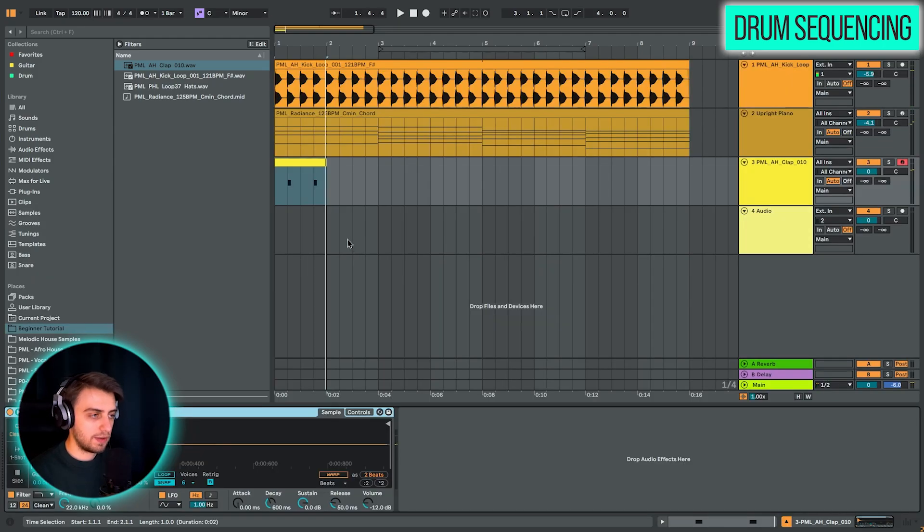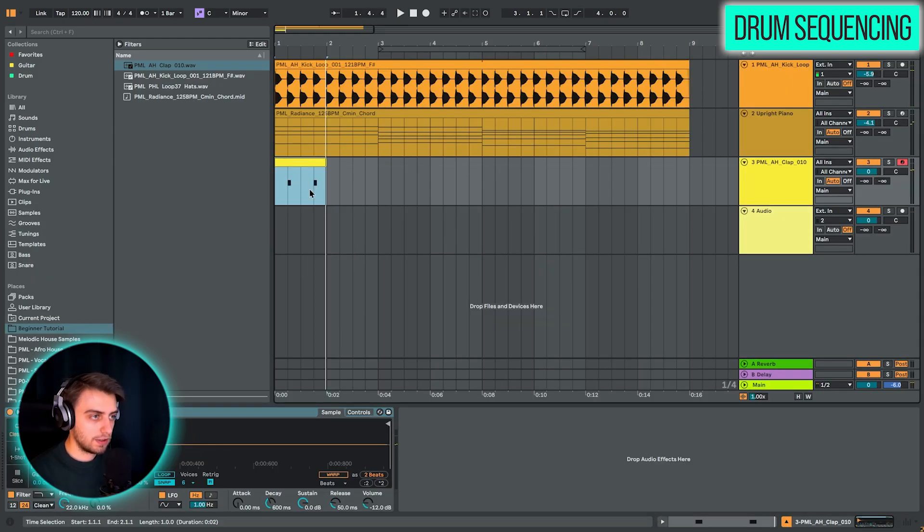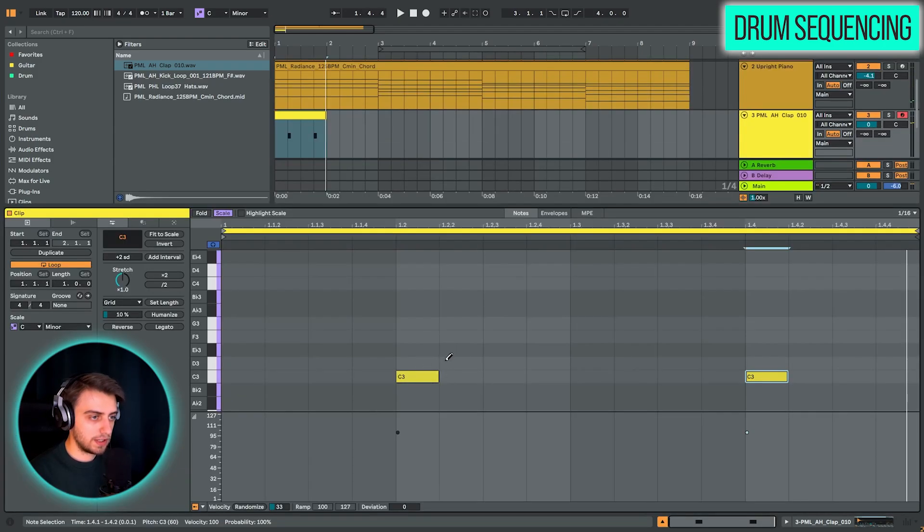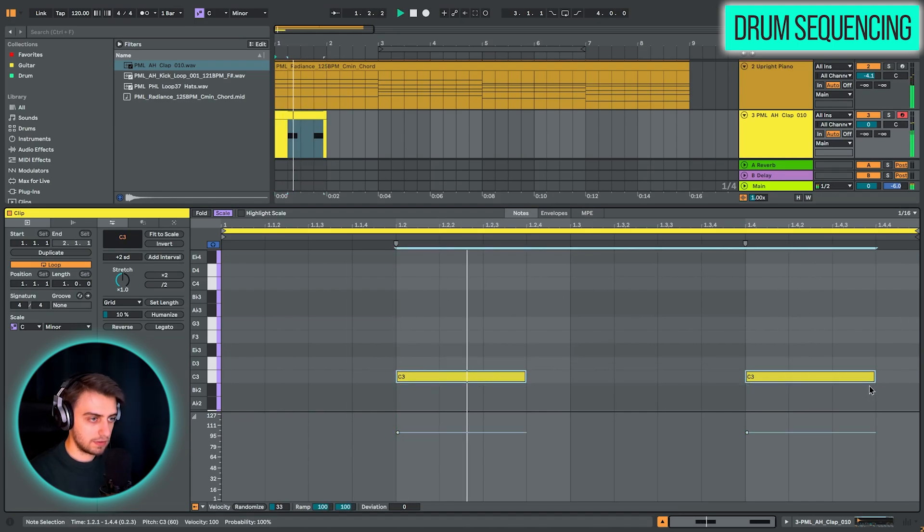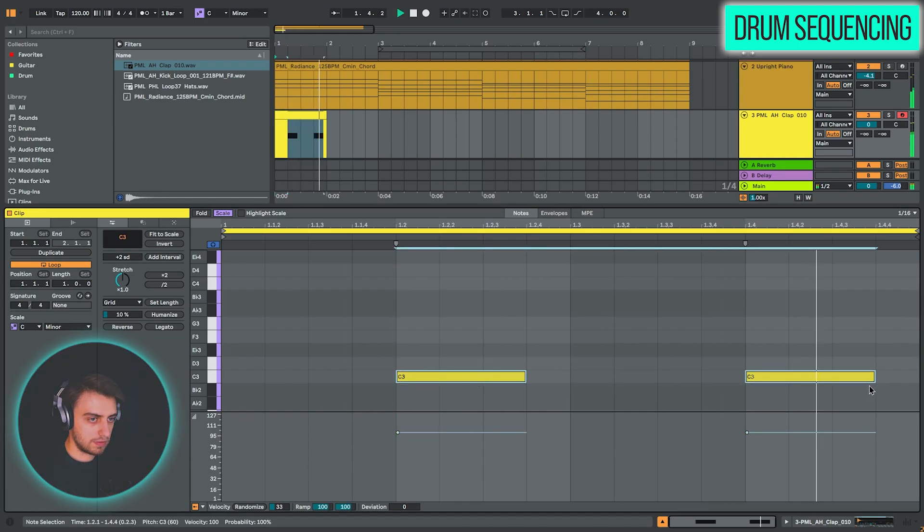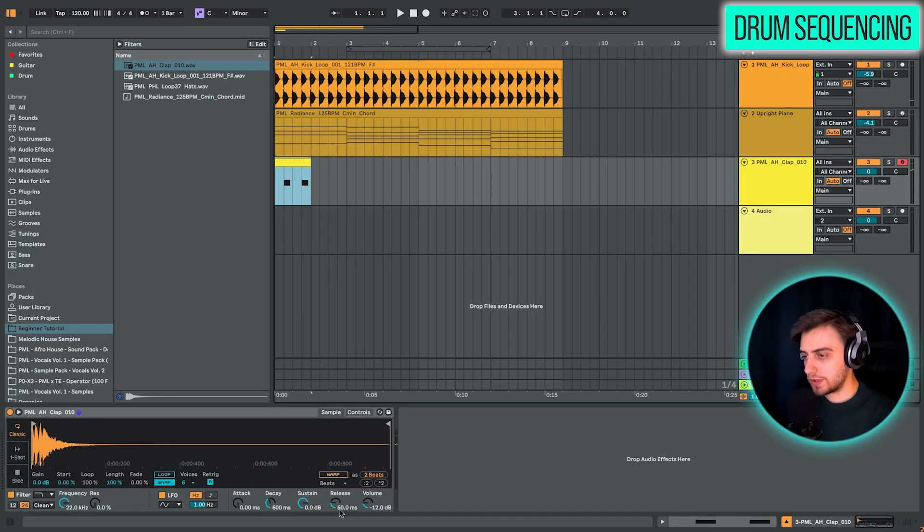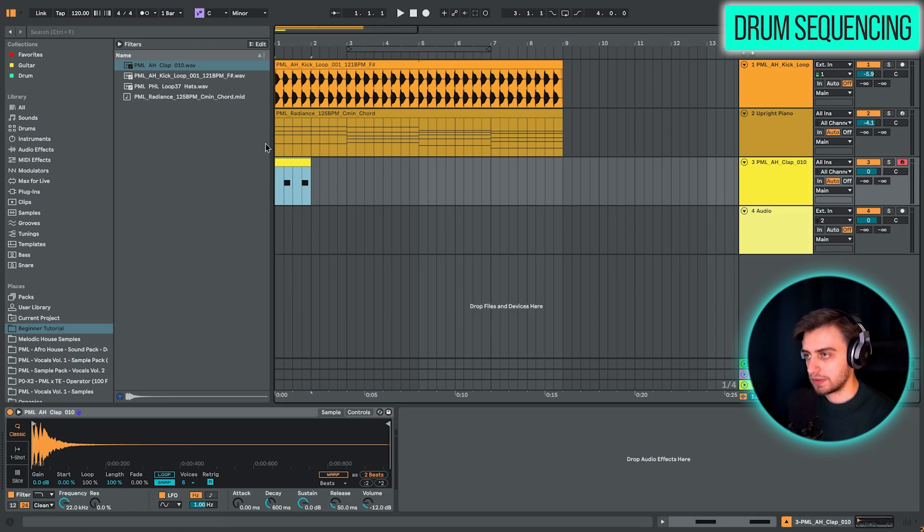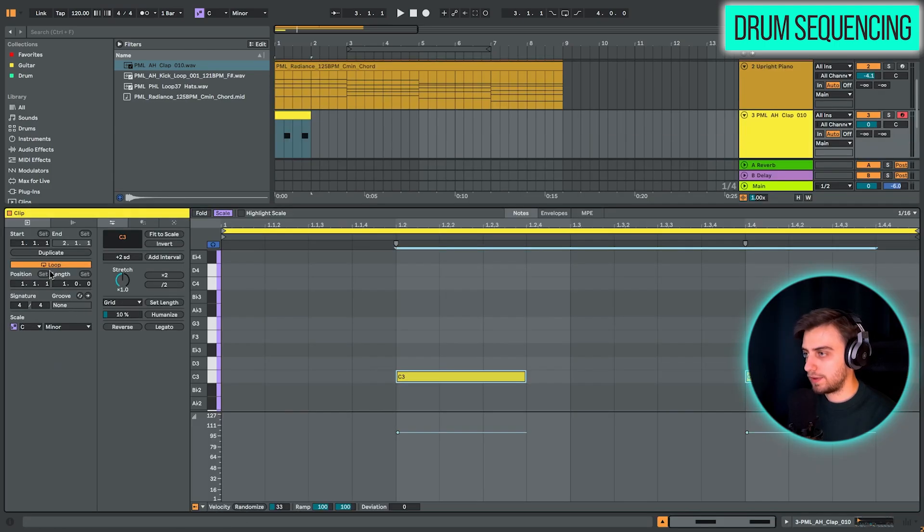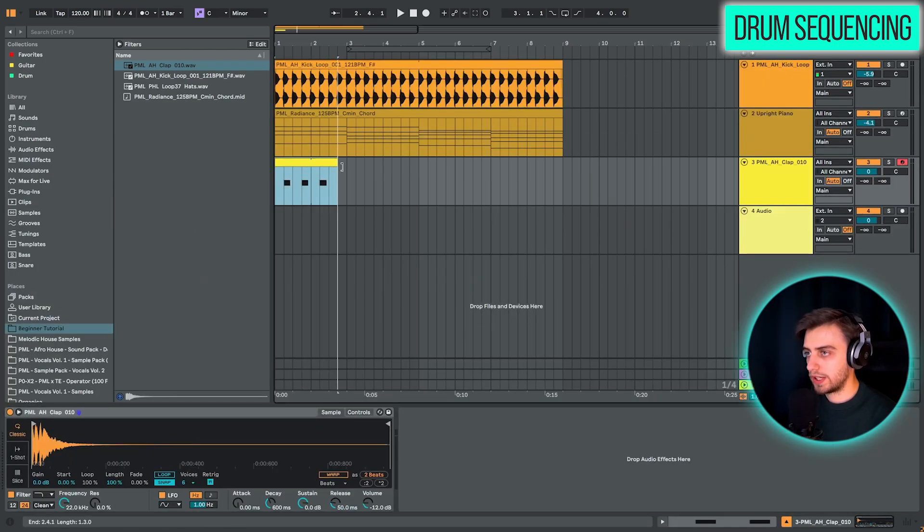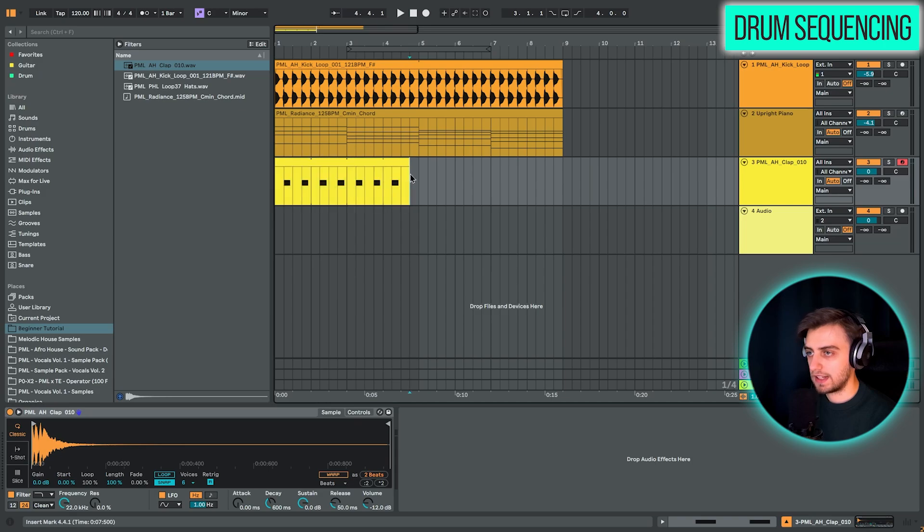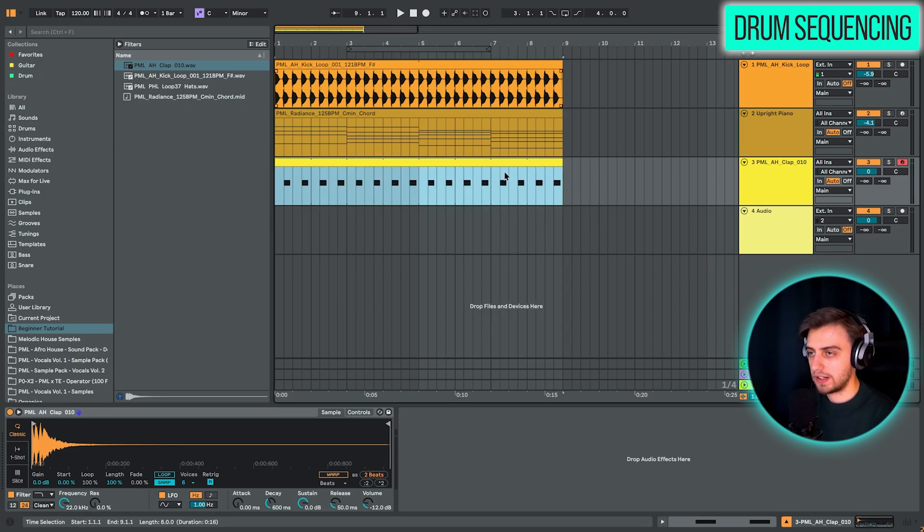And if the sample is too short, it's cut off because the note is quite short. We can either extend these notes or we can just increase release and the effect is going to be similar. We have loop enabled here. So we can extend the clap over eight bars.